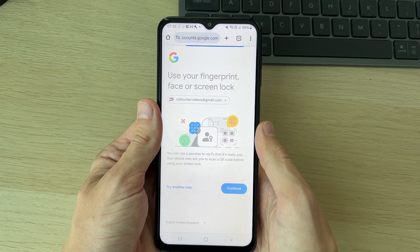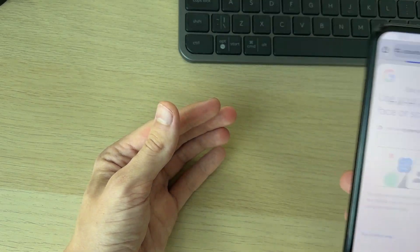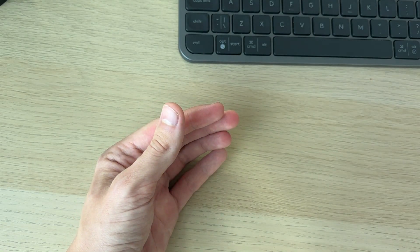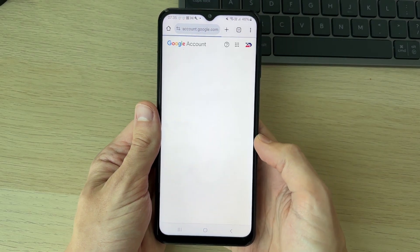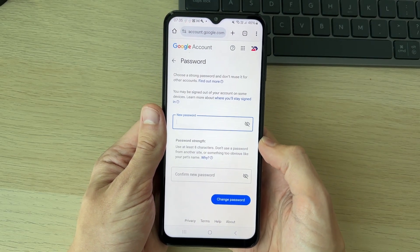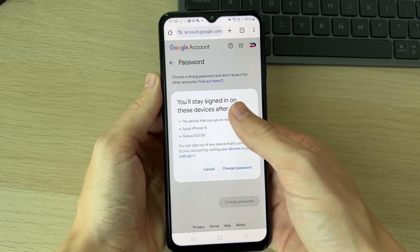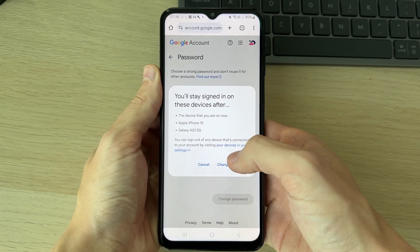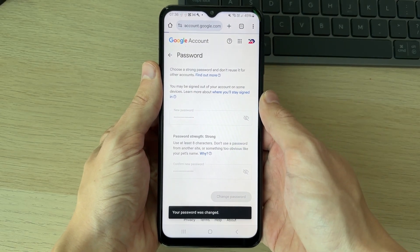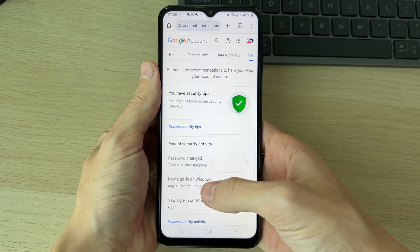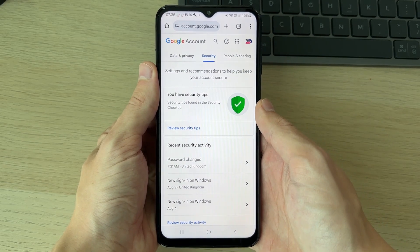I'll press 'Continue' and it will ask me for my screen lock, which I can type in now. After that it will start loading, and I can type in my new password. I'll confirm that I'll be staying signed in on these devices — it will say 'Changing password', and that's it. That was successful.